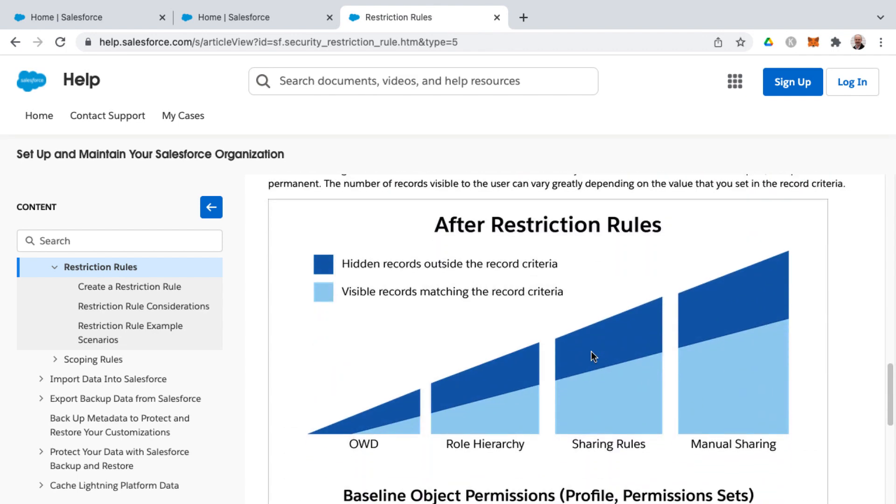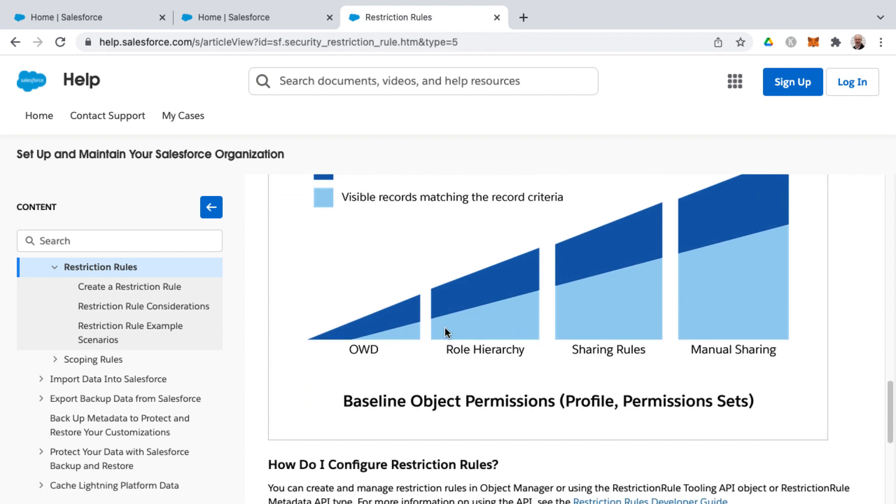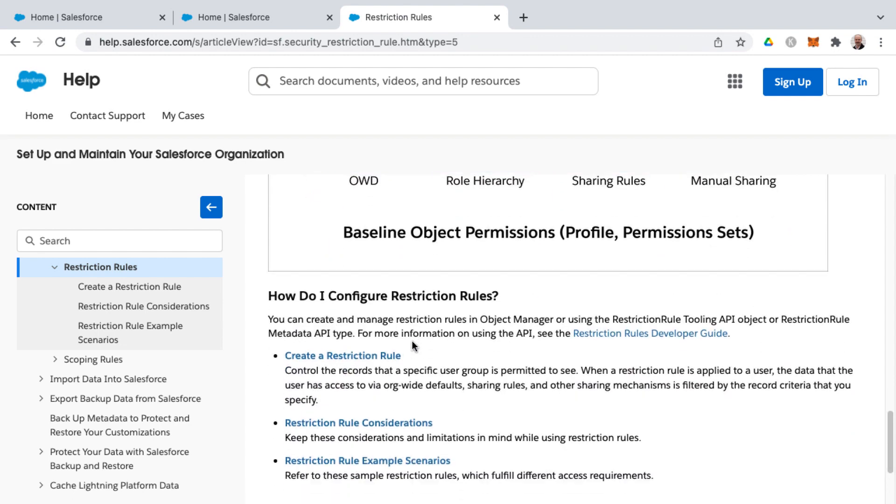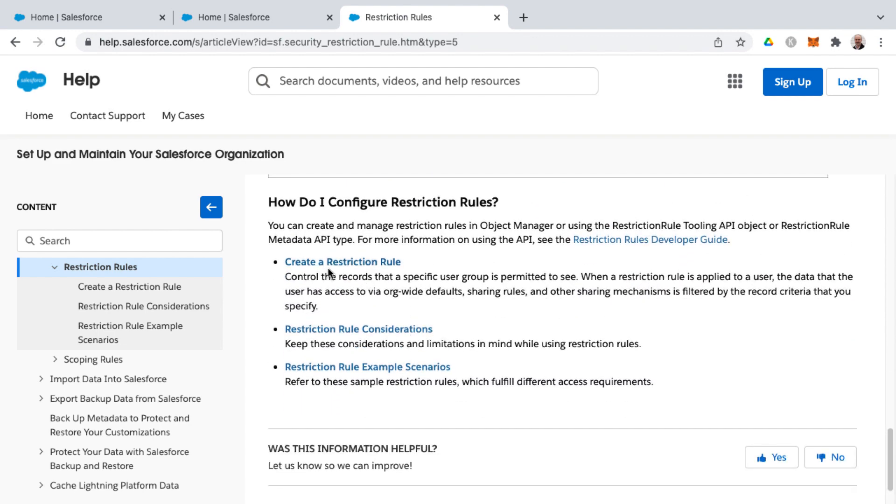So then if we scroll down a little more, we see after restriction rules, there's a slice of this as far as the darker shade is hidden records outside the record criteria from those restriction rules. The lighter blue represents the visible records matching the record criteria. And there's some notes here and links for creating a restriction rule.